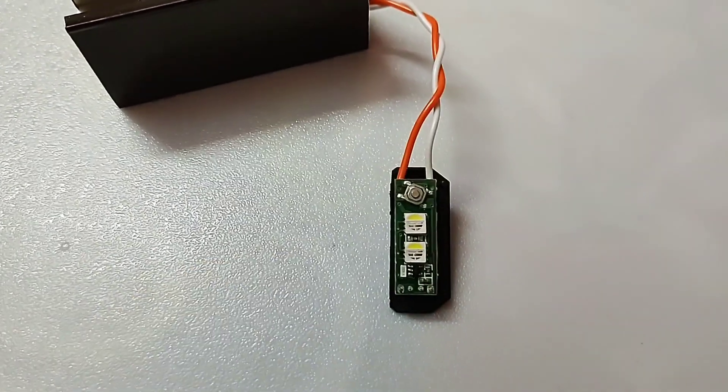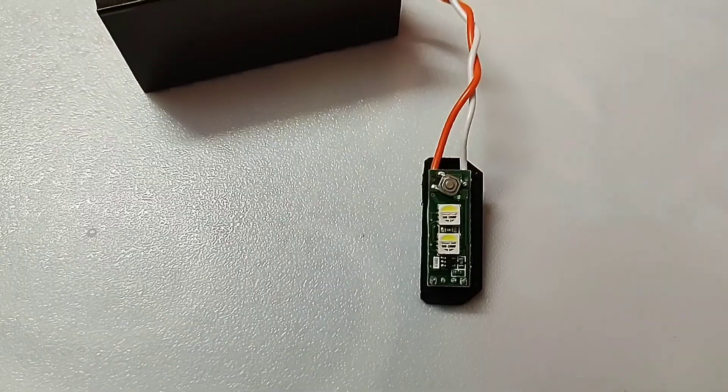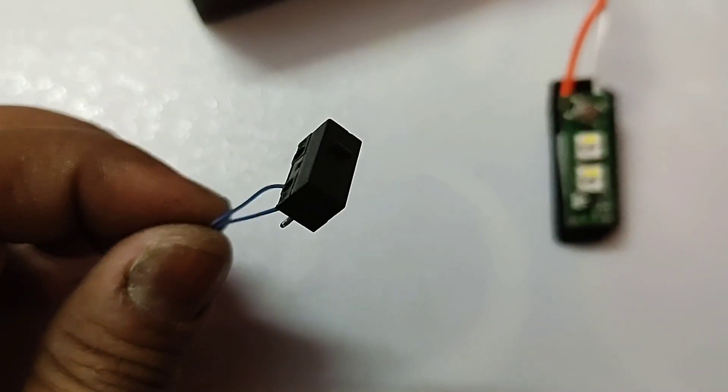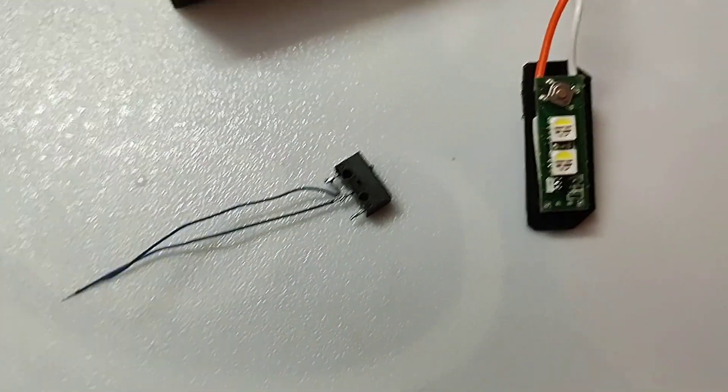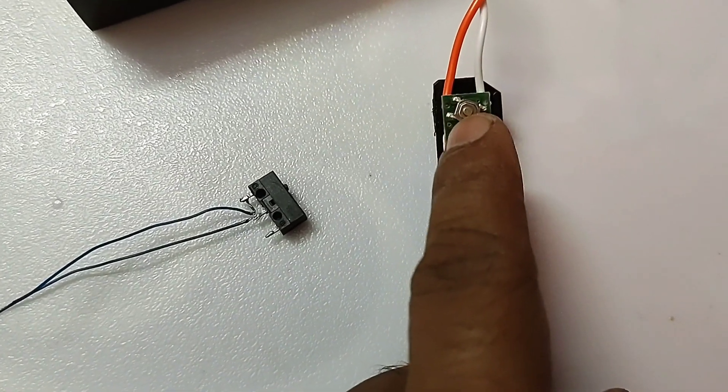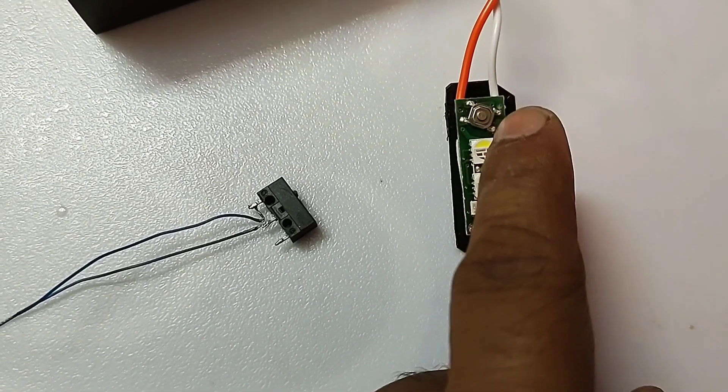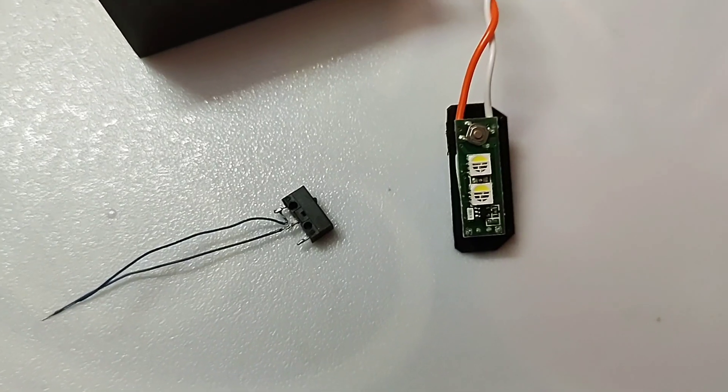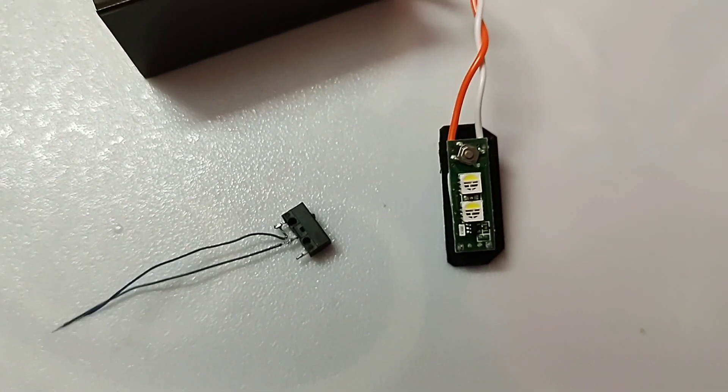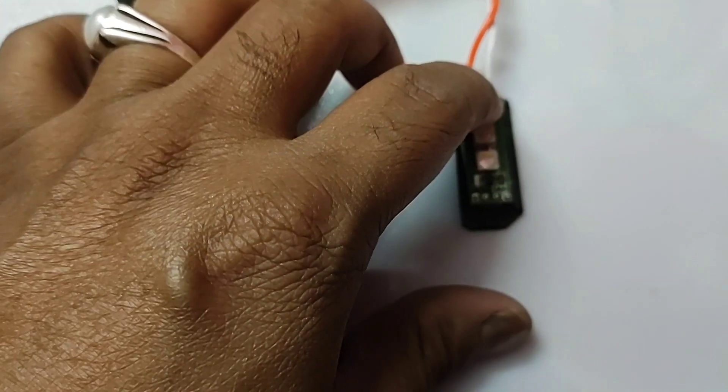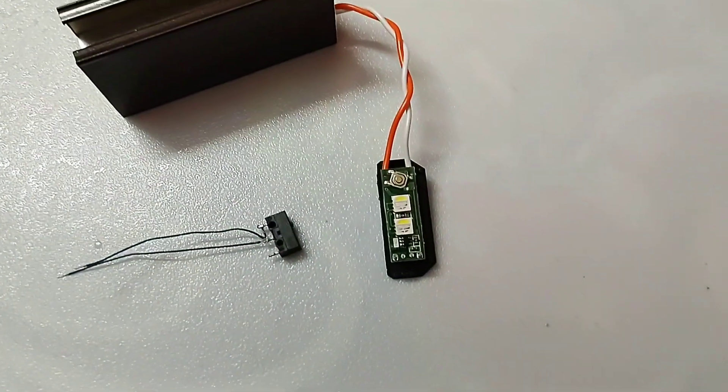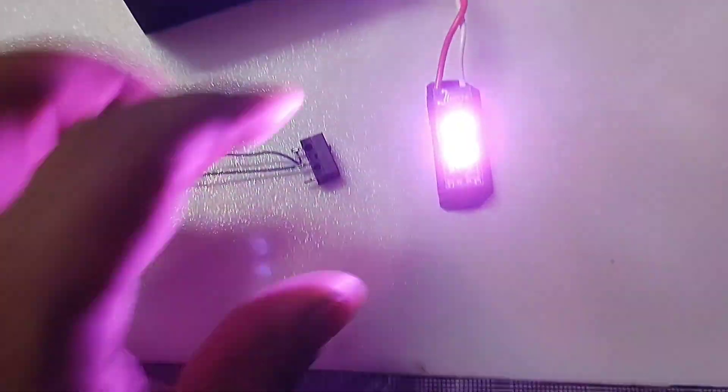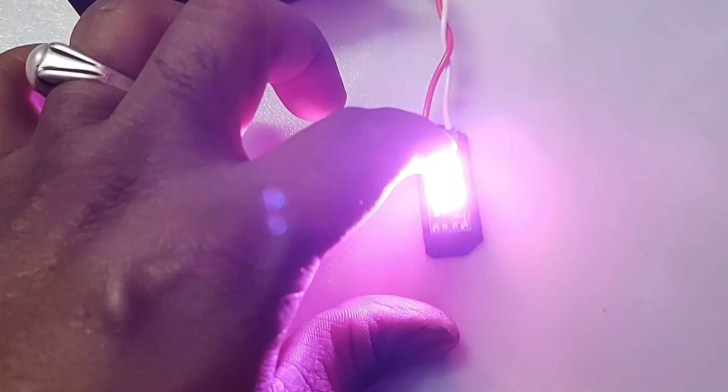Then I will replace this switch with an external switch. I will use a switch from a scrap mouse because this type of switch is much better than a normal push button switch. Let's check if it is working. You can see it is working fine without any issues.